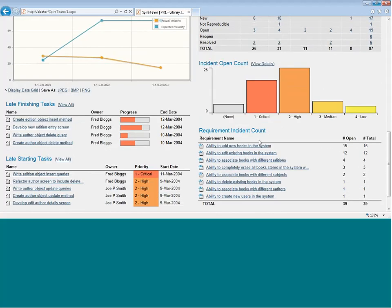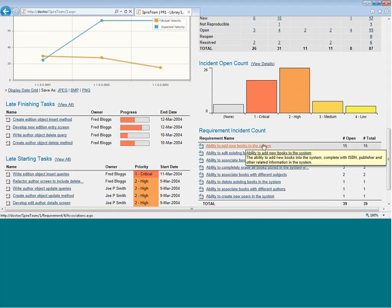You'll also view graphically the number of open defects by priority, and because we have requirements and defects and tests all in one system, you can view that traceability, and here you can see which of your requirements has the most defects, open and total.